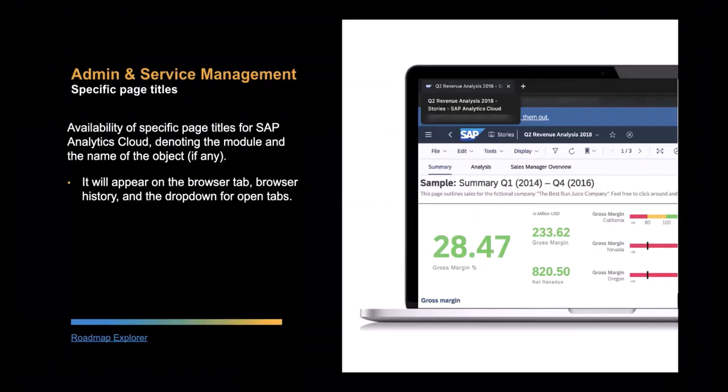Hi, I'm Ali, a product manager for SAP Analytics Cloud. We are introducing a new feature that displays specific page titles for SAP Analytics Cloud, denoting the module and the name of the object if any. It will appear on the browser tab, browser history, and the dropdown for open tabs.